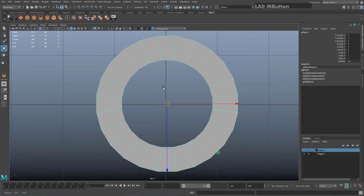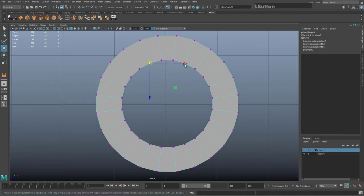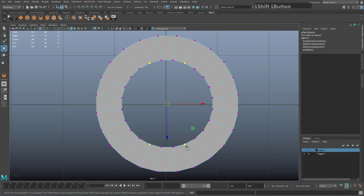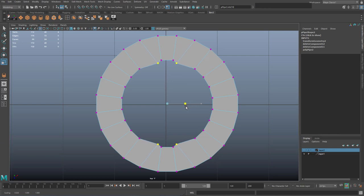We can now go to vertex mode and start to bring in the vertices for the bevels on the sides. I'm going to drag select specific pairs of vertices. I'll leave the top two flat, but select the others — hit R for resize to bring these in. I'm going to do the same for the horizontal ones and bring these in as well.